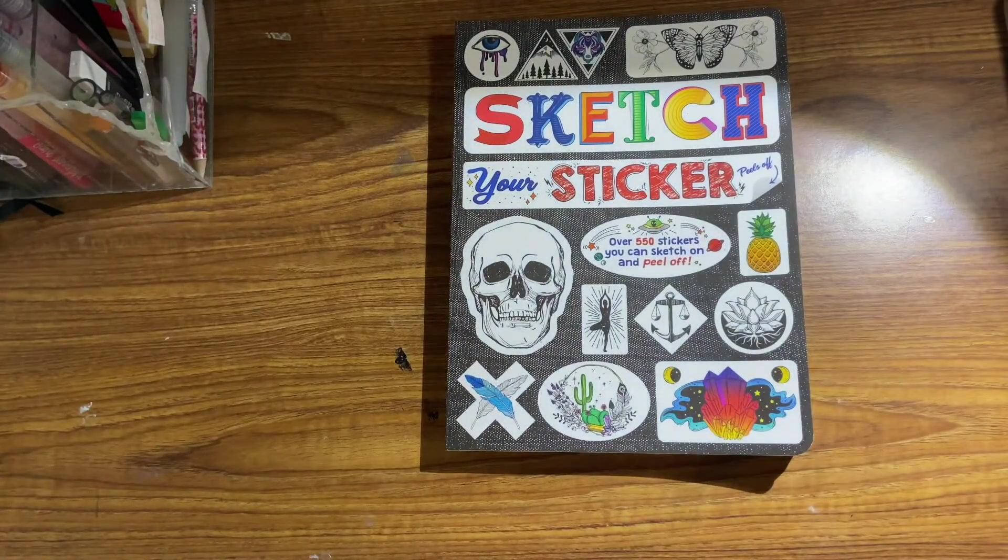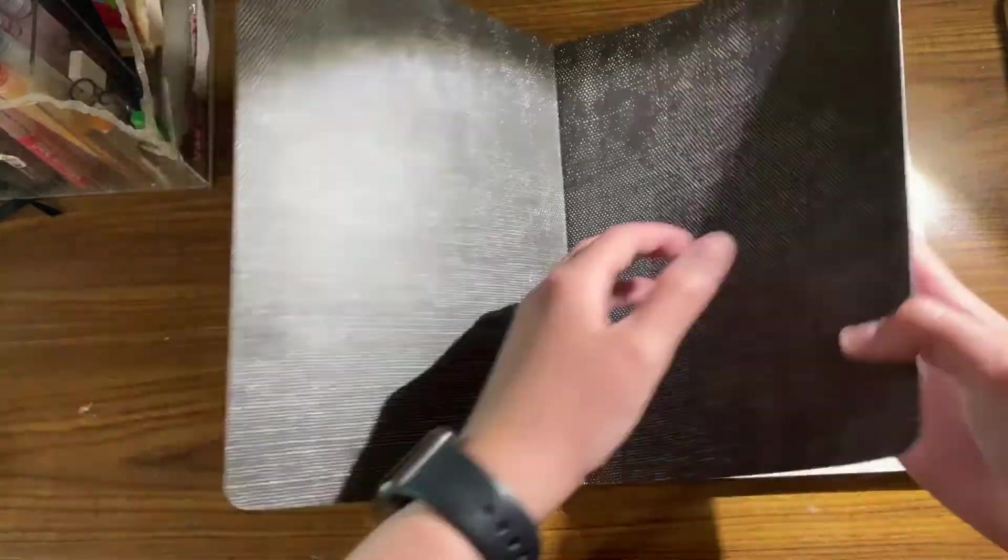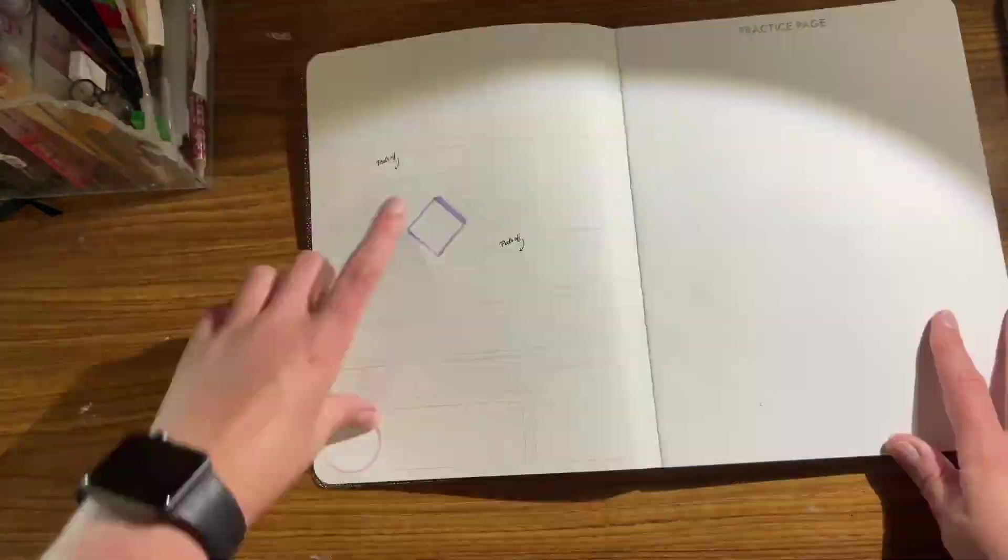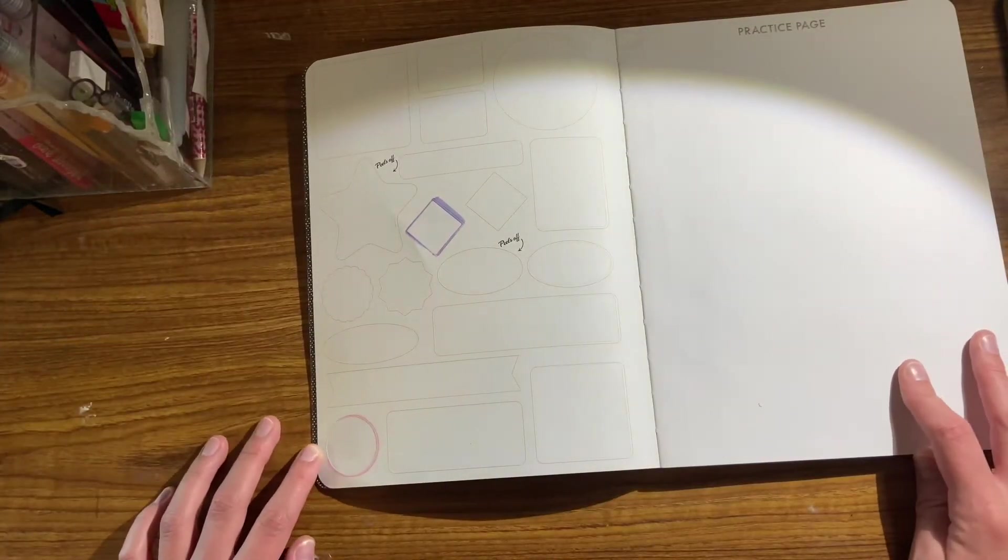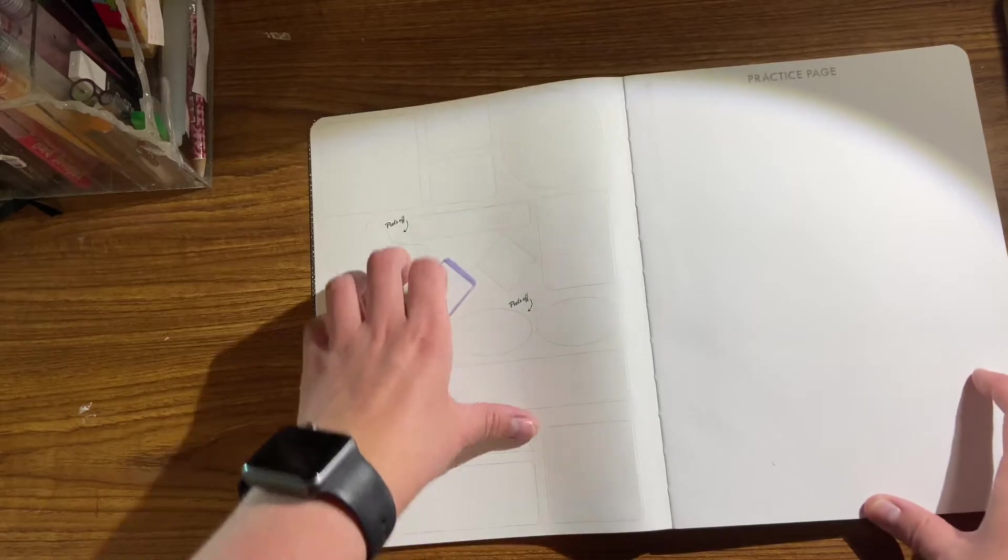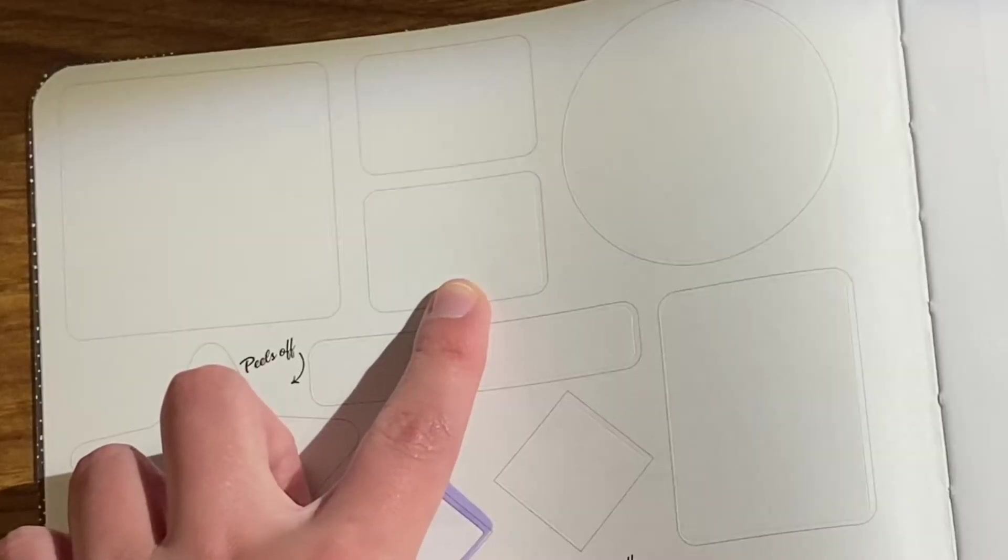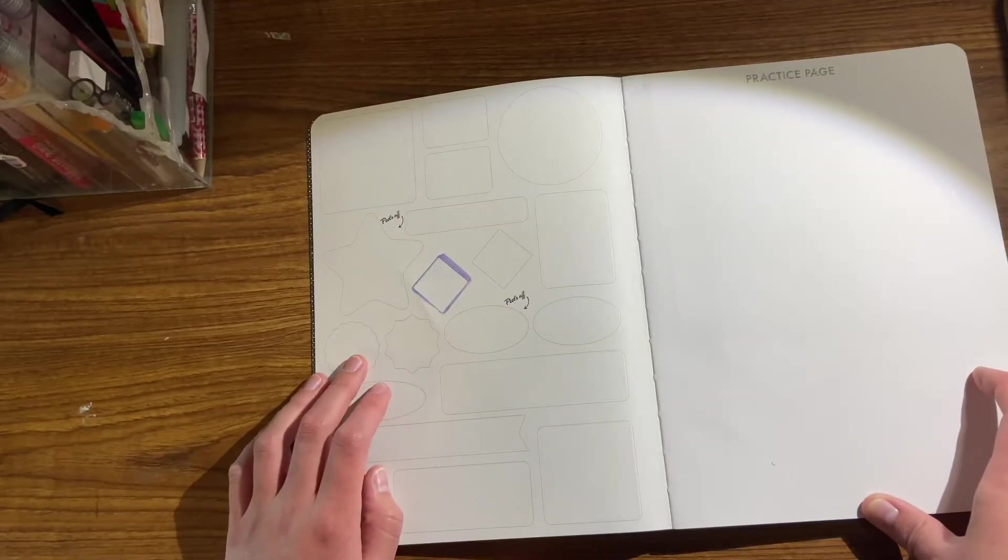So here is the sticker book. First I need to find a shape that I want. I already did two and put them on my laptop. So I kind of like these little small rectangle ones. Let's start off with that.